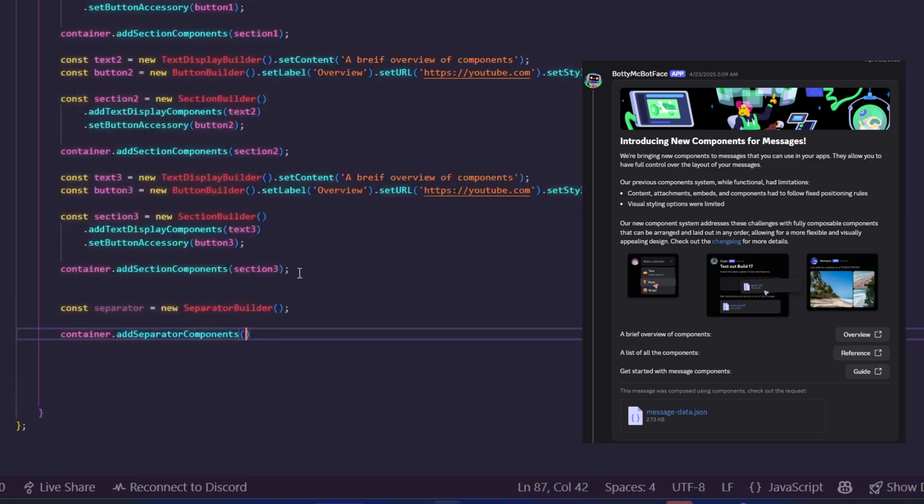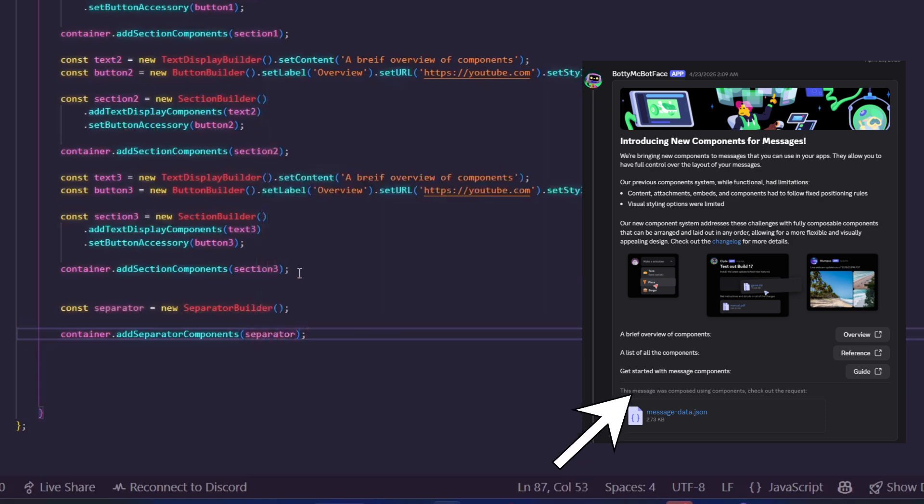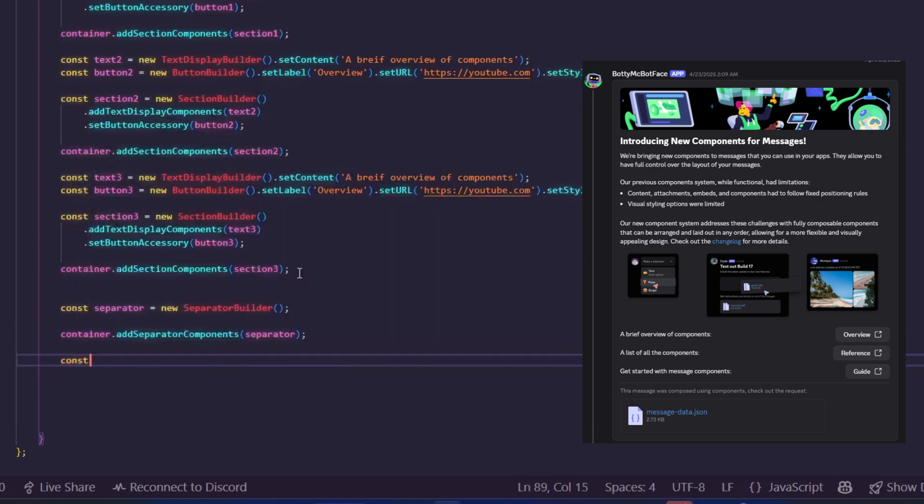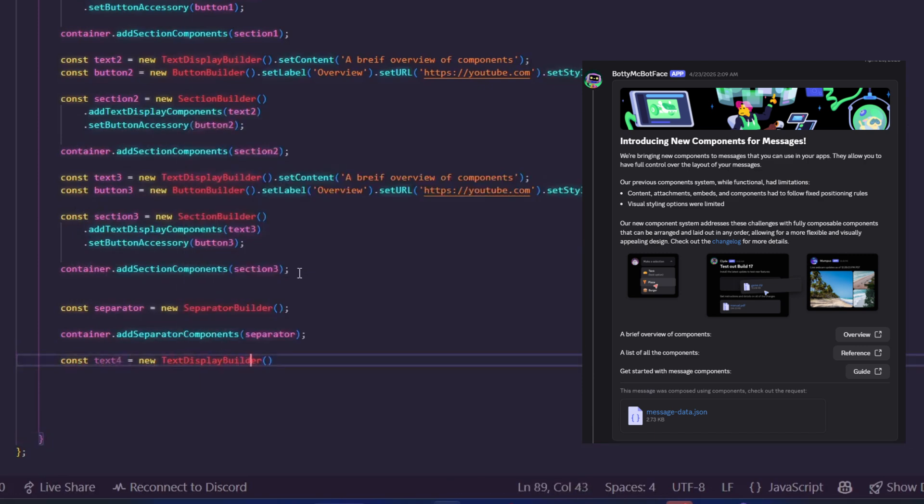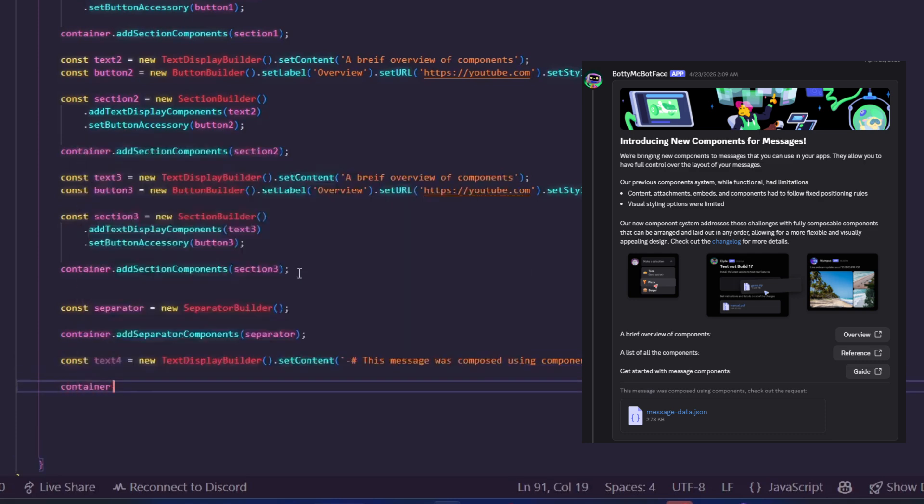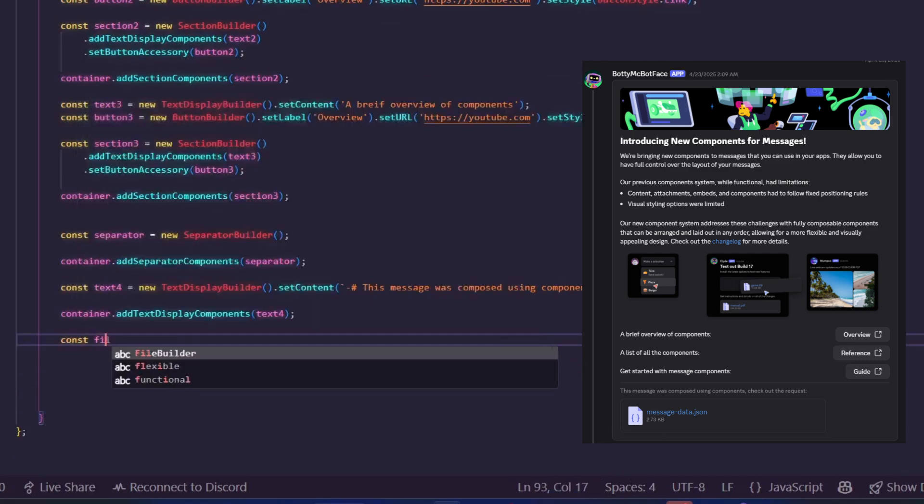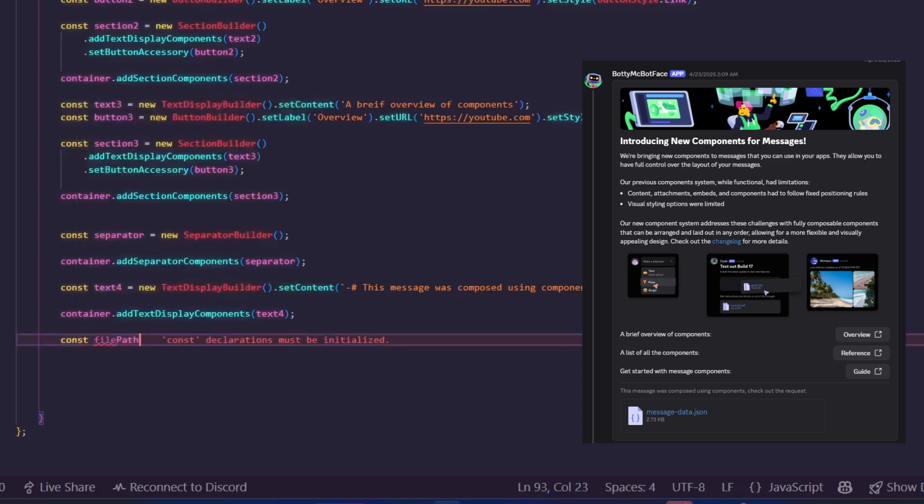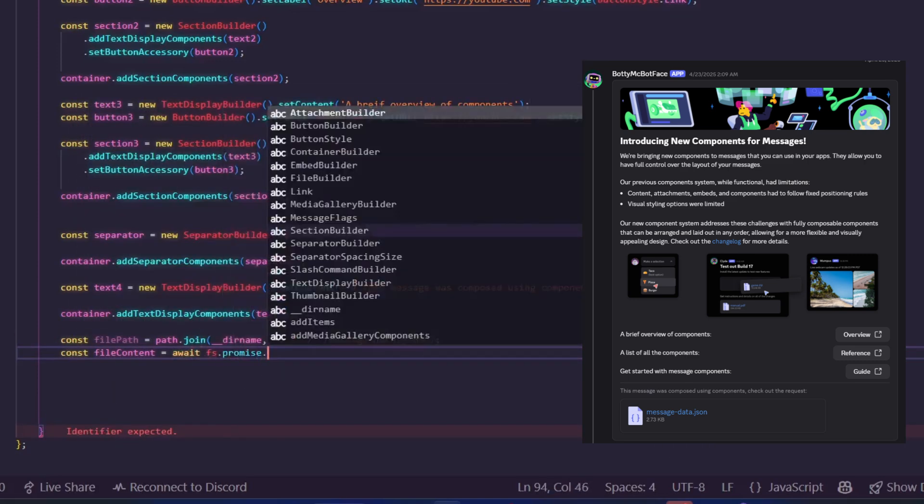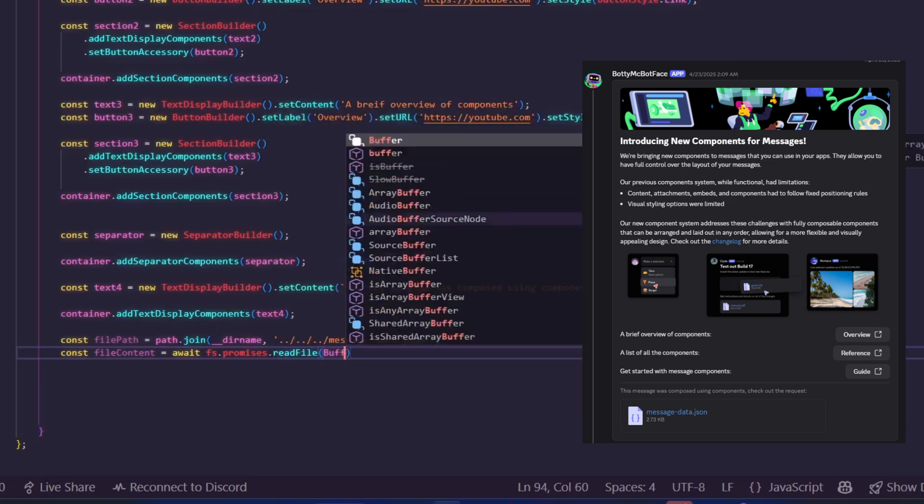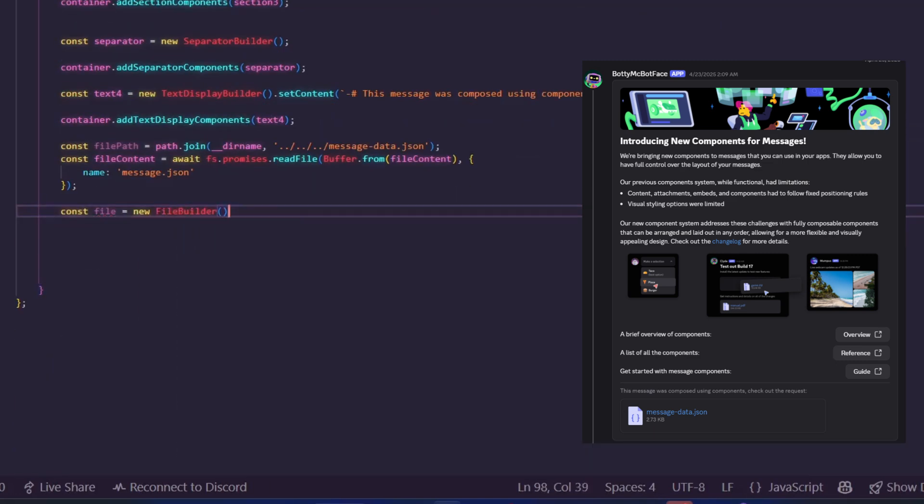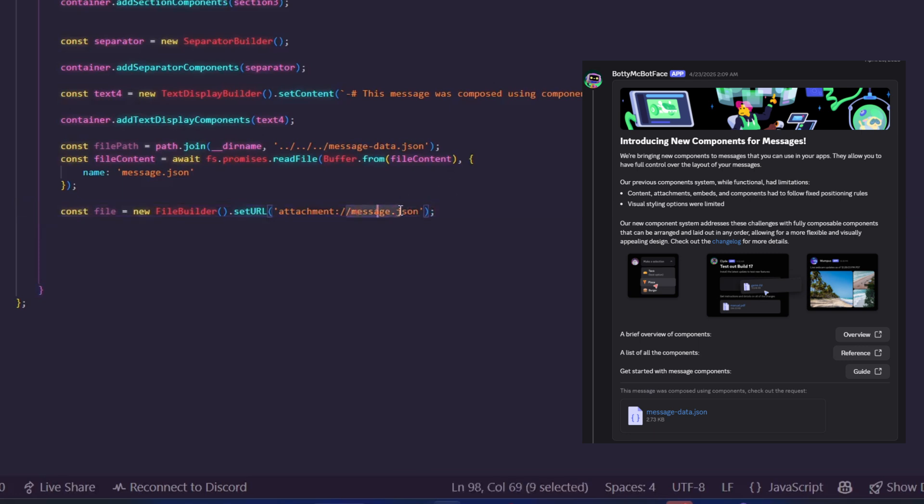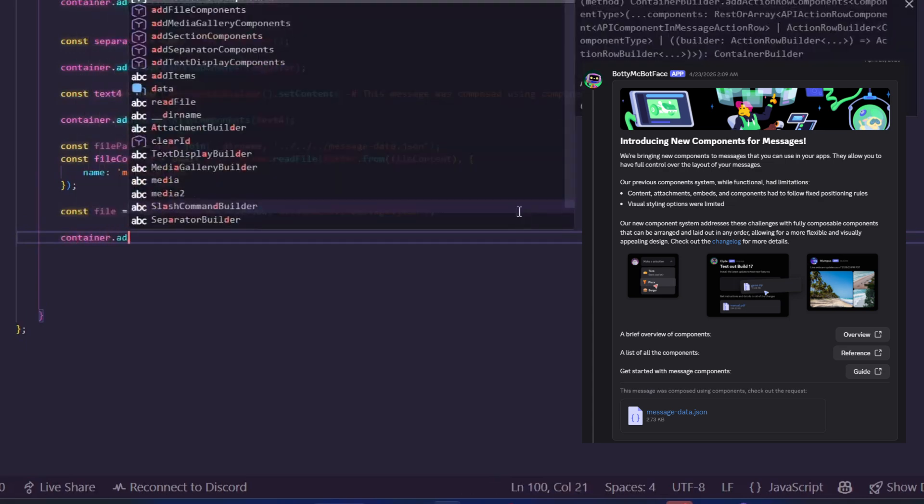Next, we need another TextDisplayBuilder. But this time, the text is smaller. Again, we use Discord markdown and add it using TextDisplayBuilder, then add it to the container. Now finally, we need to add a file. To do that, first we access the file using its path. Then we read the content using fs.promises.readFile like this. After that, we create a new variable using FileBuilder and set the URL. But make sure the name you give here matches the one you gave in the attachment. Then we use container.addFileComponents to add it to the container.